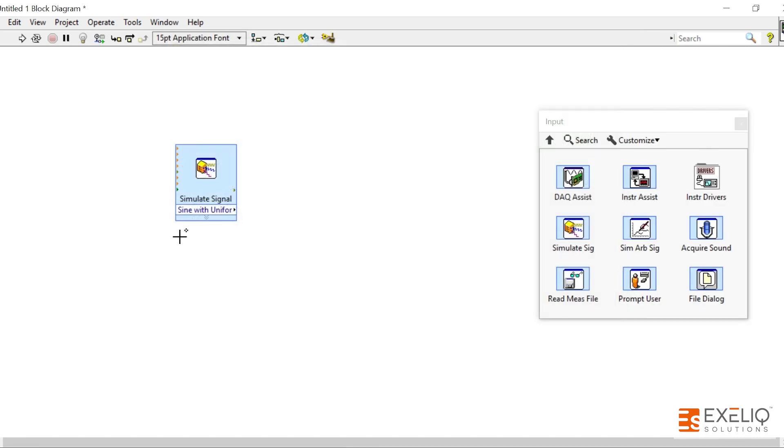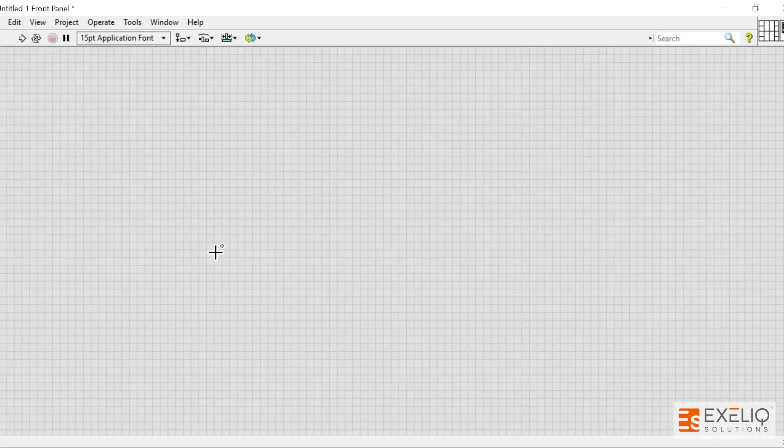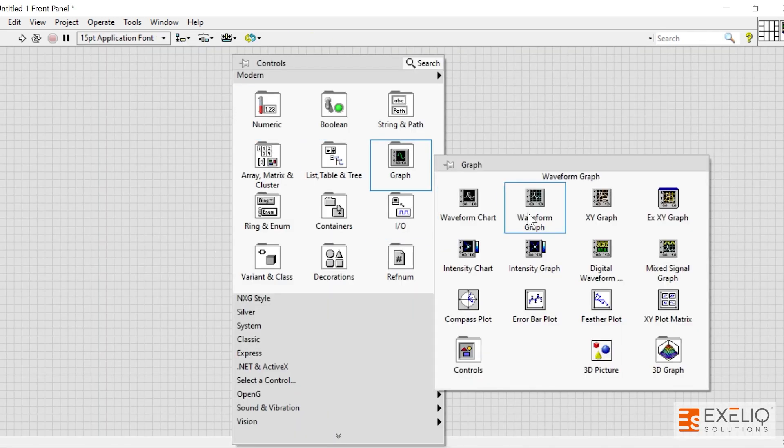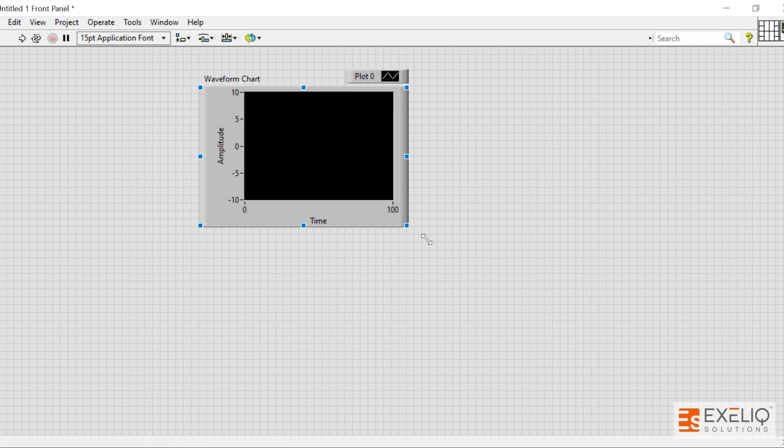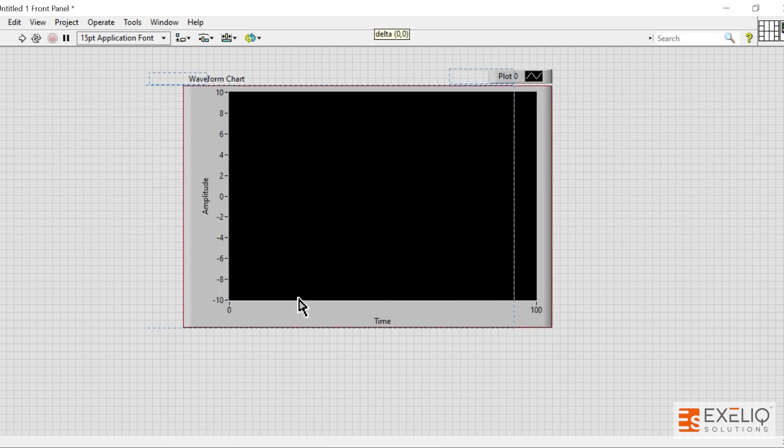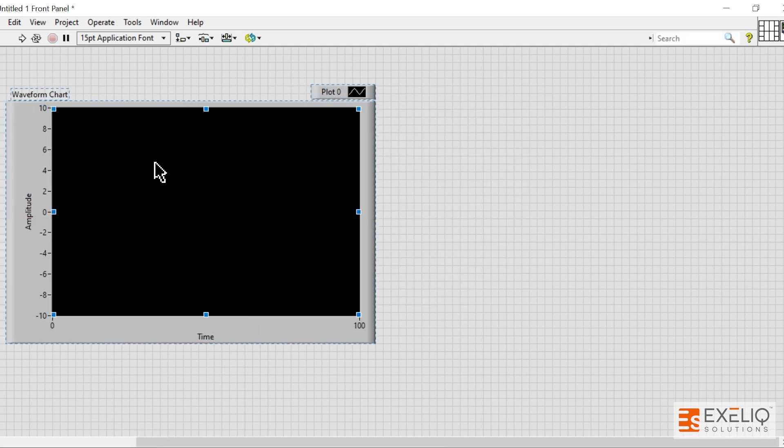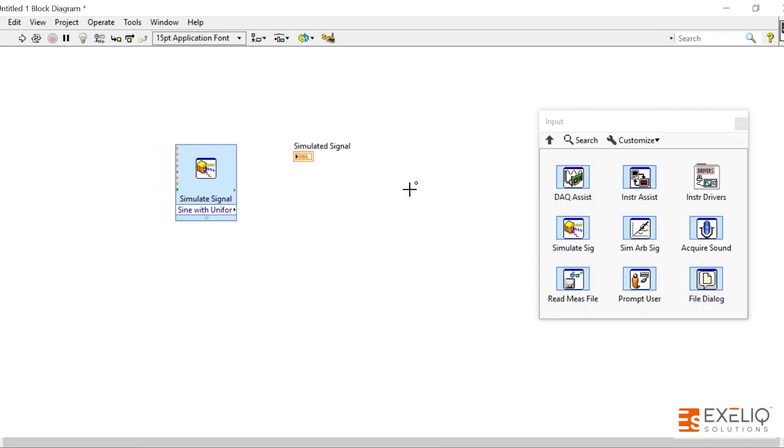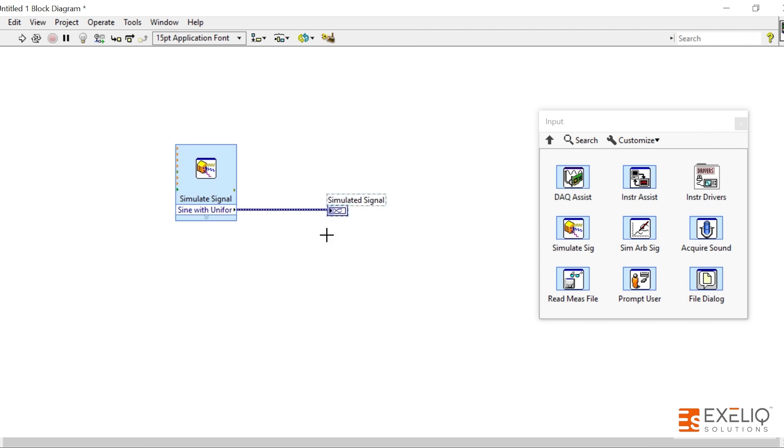Let's plot this simulated signal onto the graph to see how my signal looks like. Let me put it over a chart, place it over here, and this is my simulated signal. As you can see, this is a dynamic data type. Dynamic data type contains a lot of information in comparison to a static data type. So in dynamic data types we have a t0, we have dt, and y.